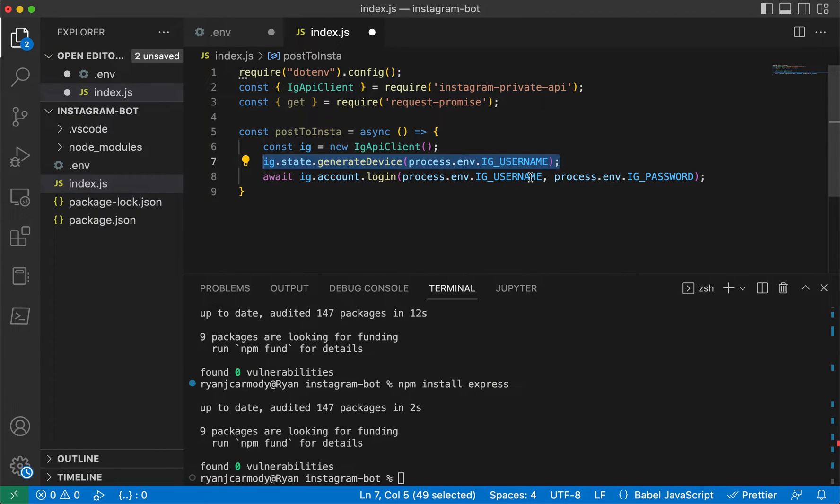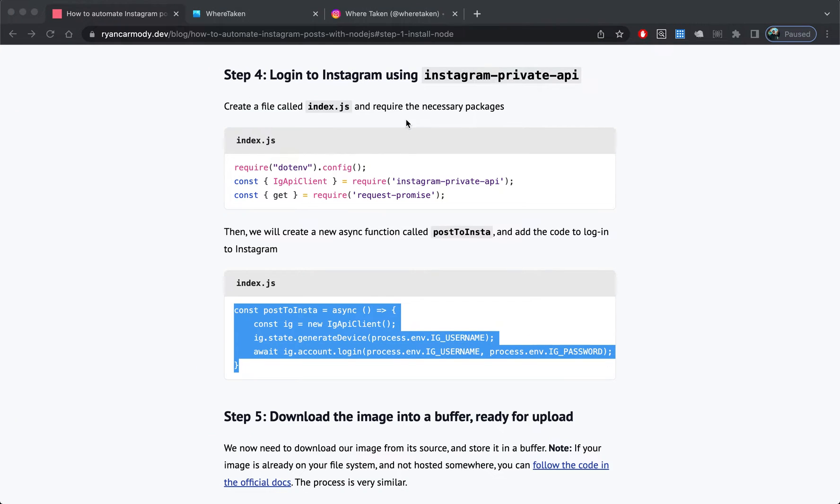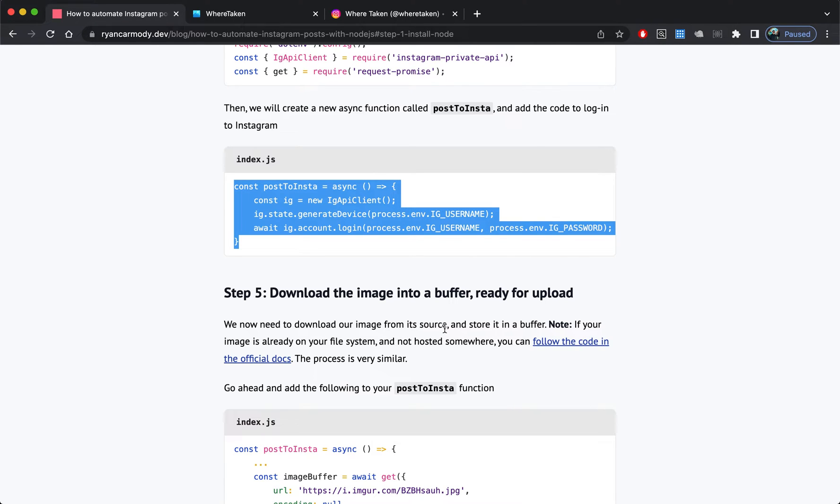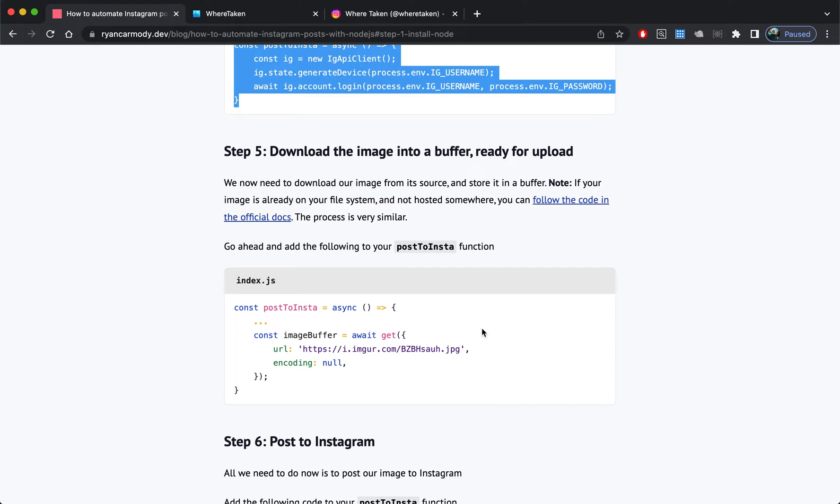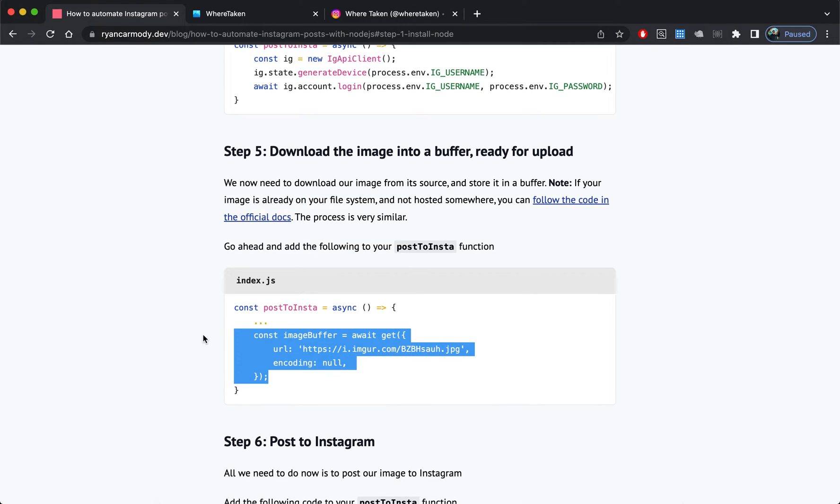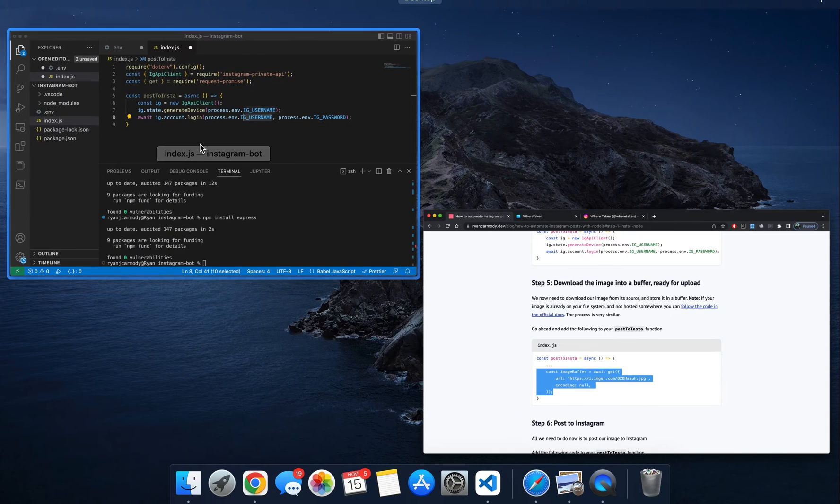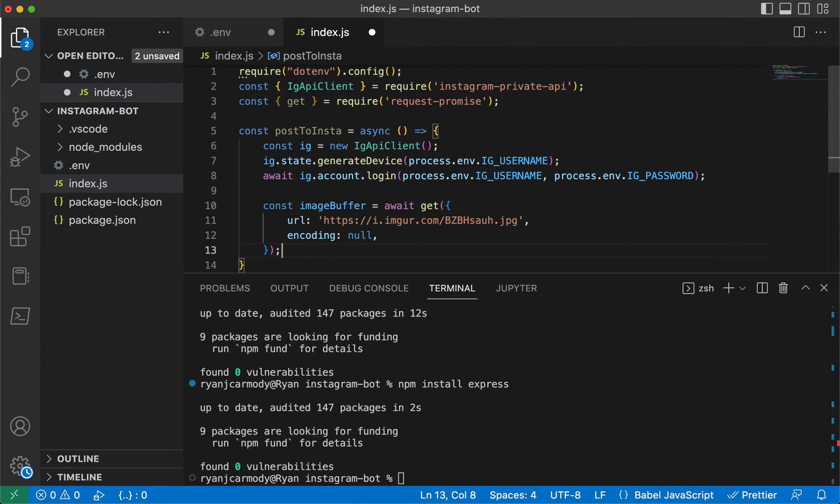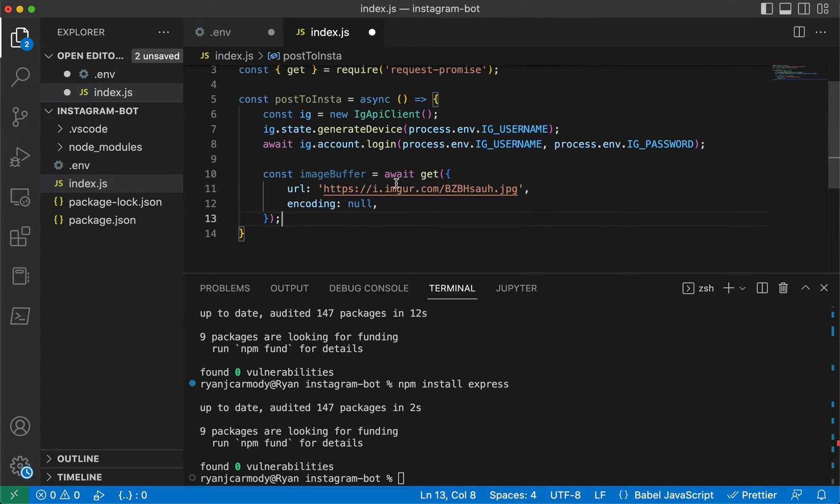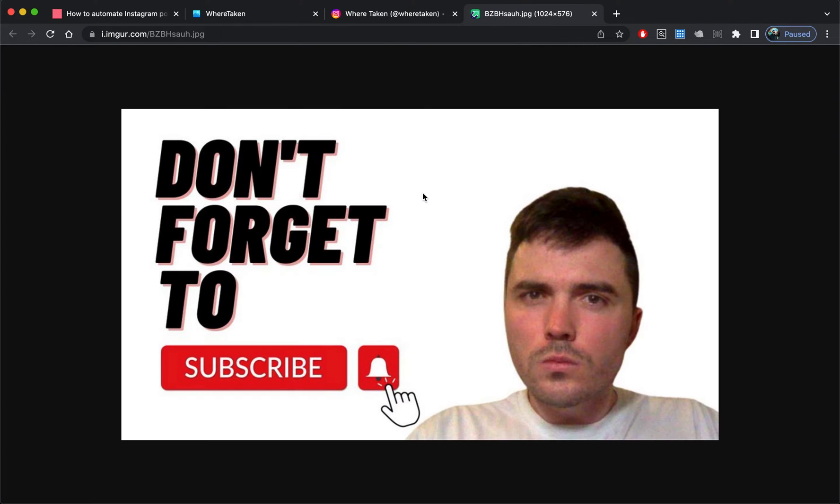Step five is to download the image into a buffer ready for upload. We're going to add to our postToInsta function. It's essentially going to read into this buffer, this image here.